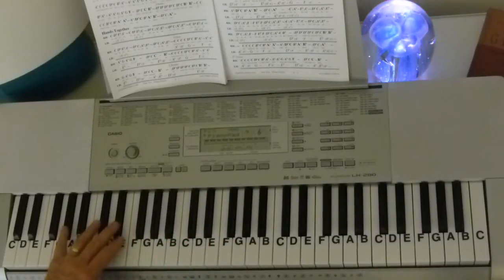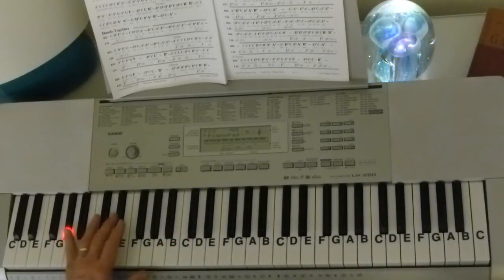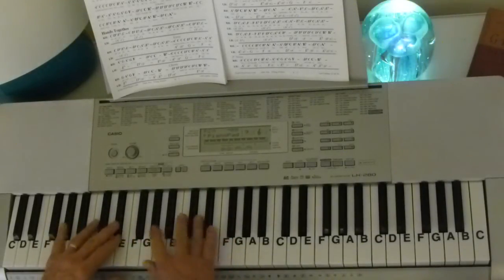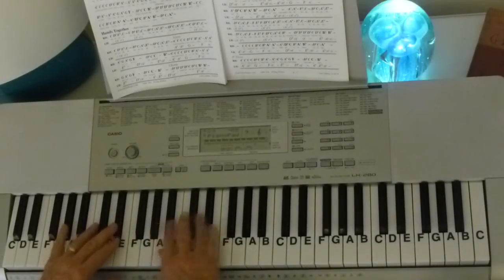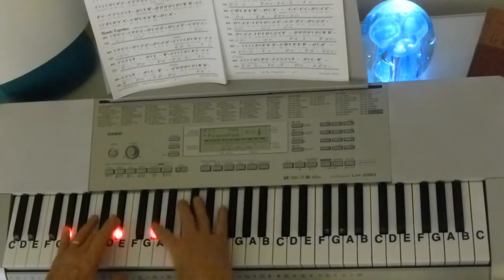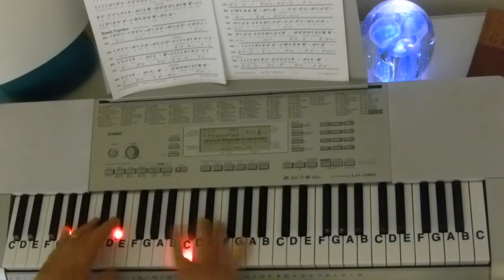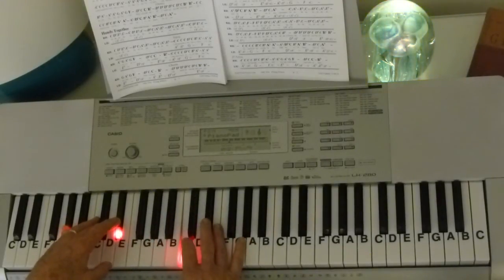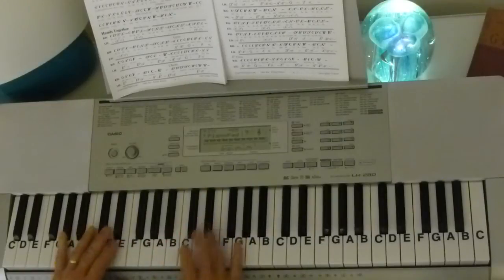Now you can either play that with your left hand, or you can play it and cheat with your right hand. You can just have that C played with your right hand. So now the chorus together.